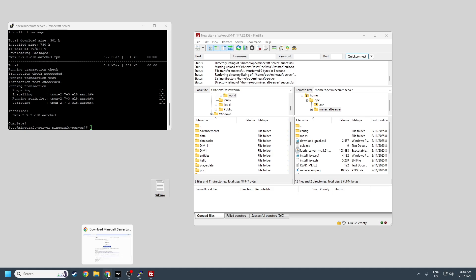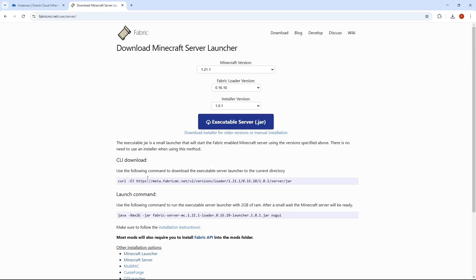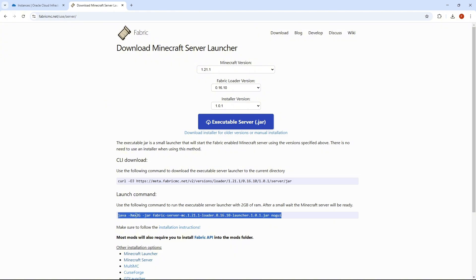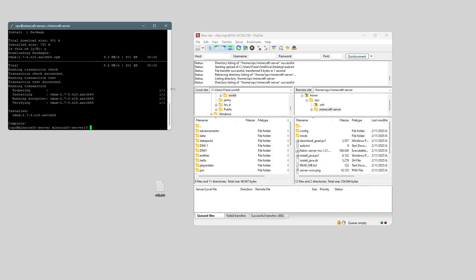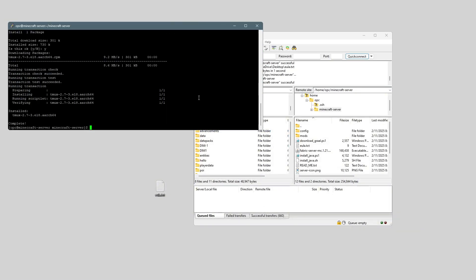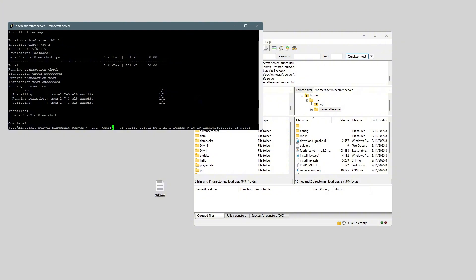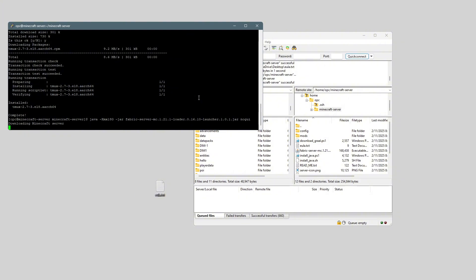So, now that that's all done, we can open up the Fabric website, and we want to copy this command right here. And this command is used to start the server, so I'm just going to paste it in. And where it says 2G, I'm going to change it to like 18G. Remember, we have 24 maximum. And now I'm just going to start the server.